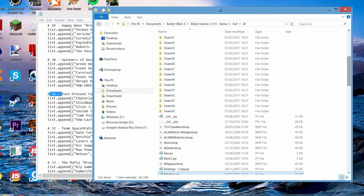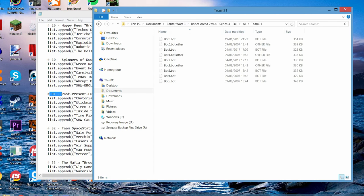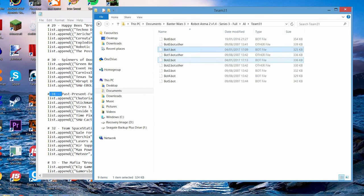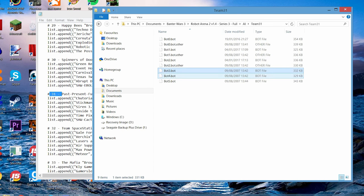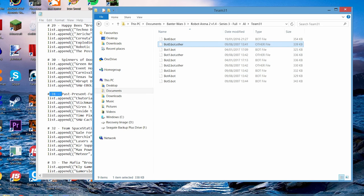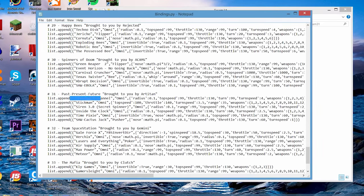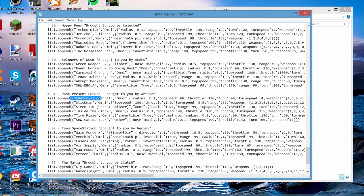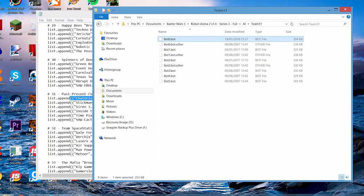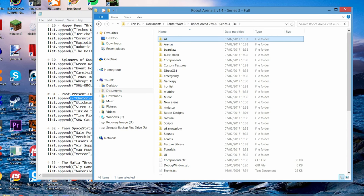So, in the AI folder, down here, team 31. Here we go. Bot 0, bot 1, bot 2, bot 3, bot 4, bot 5. Ignore these ones with dot other. That's just me saving my robots. So, bot 0 is tutorial channel. And that's what the file's called. Bot 0 dot bot. So, let's just keep that in mind and go back to our thing.